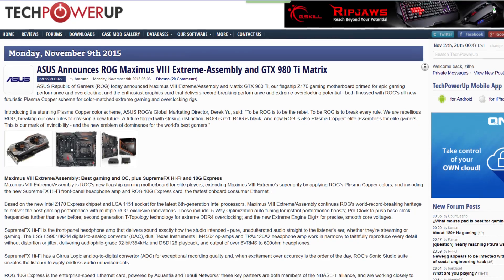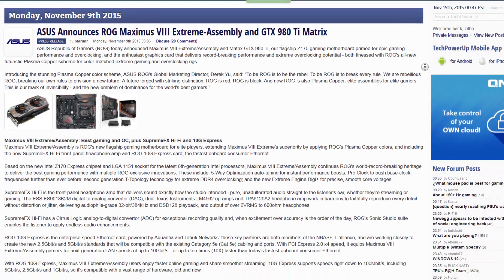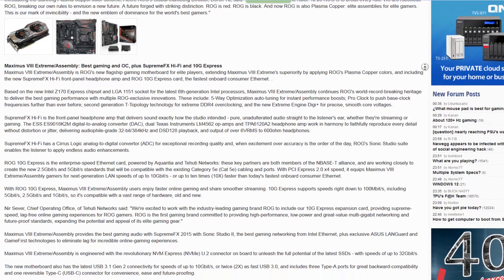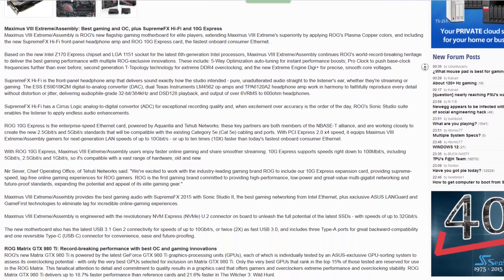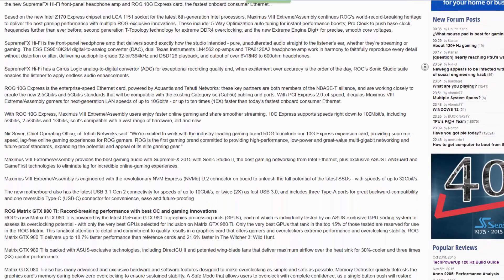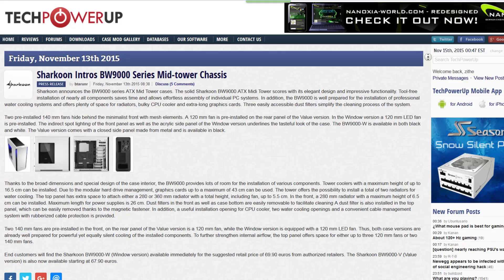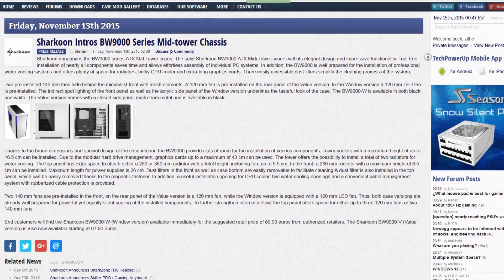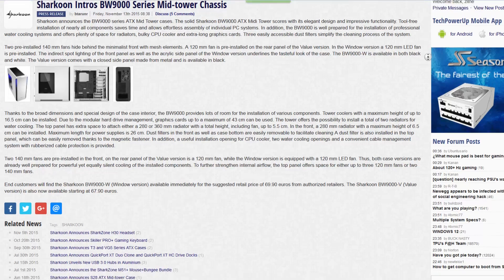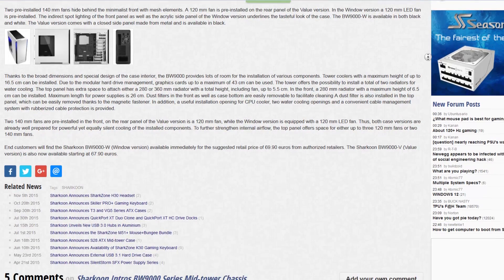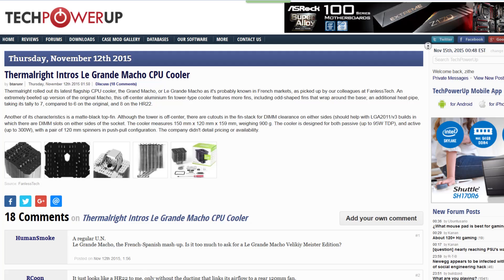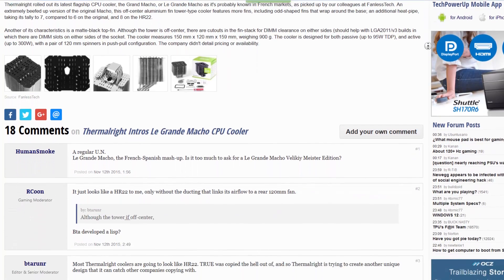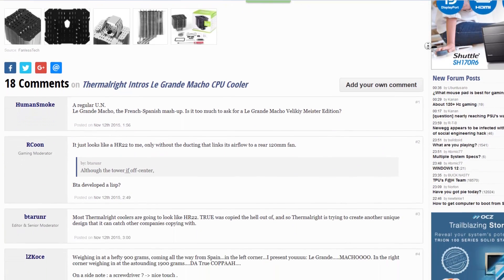That's all the news I have for this week, but there's more every week, so stick around. Also, make sure to check out our website and you'll find lots of great articles on stuff I talked about today and other stuff. Like the Asus Republic of Gamers 8 Extreme Assembly Motherboard and GTX 980 Ti Matrix. Sharkoon introduces their new BW 9000 series mid-tower chassis. Thermal-Rite launches Le Grande Macho CPU cooler and more.